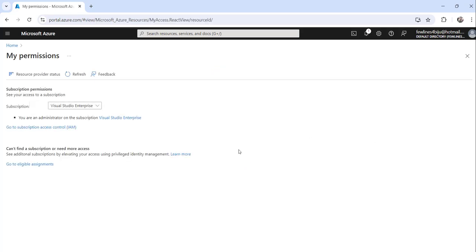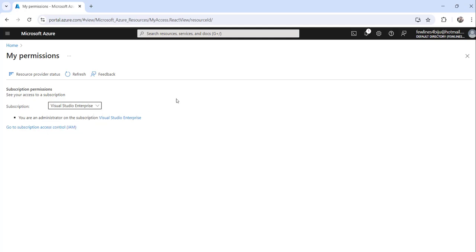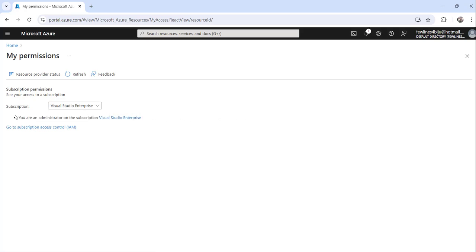The moment you do that, it will tell you to choose the subscription. So basically whatever subscription, in case you have multiple subscriptions, you can just choose the subscription here from the list and accordingly it will show you your own permission.